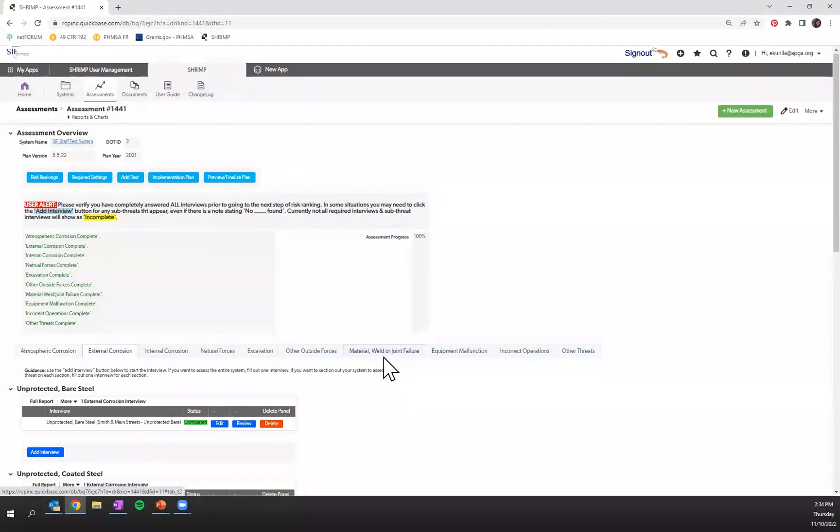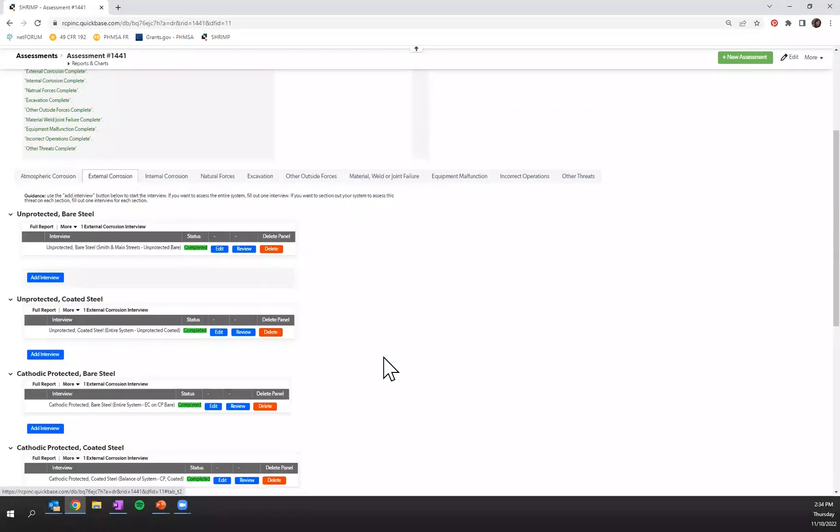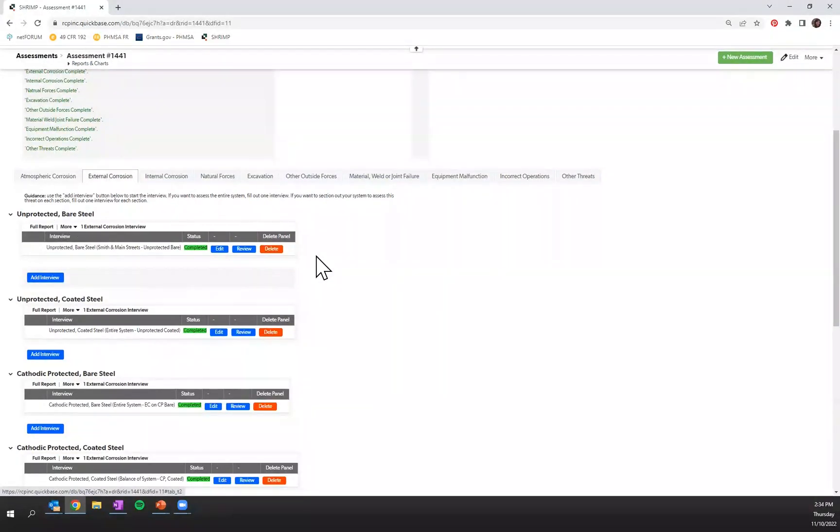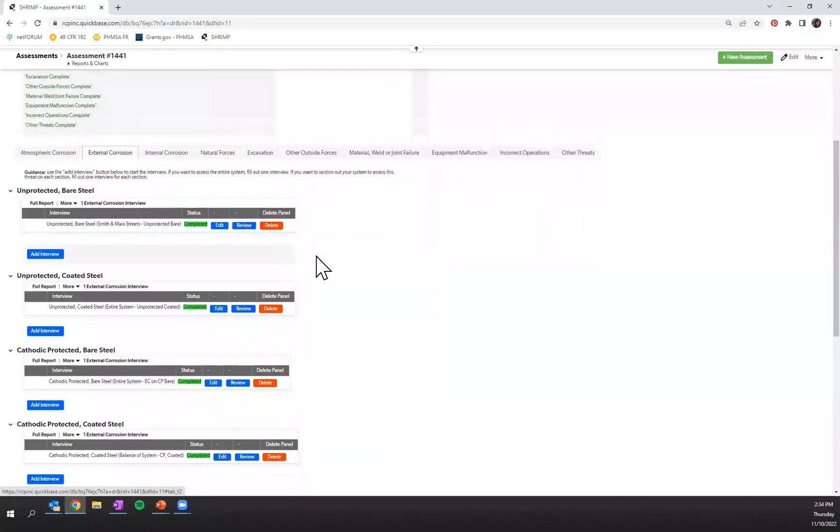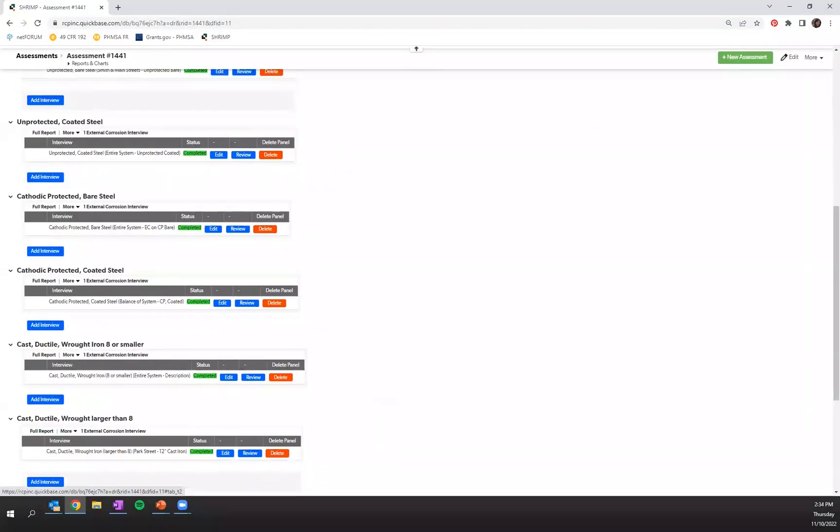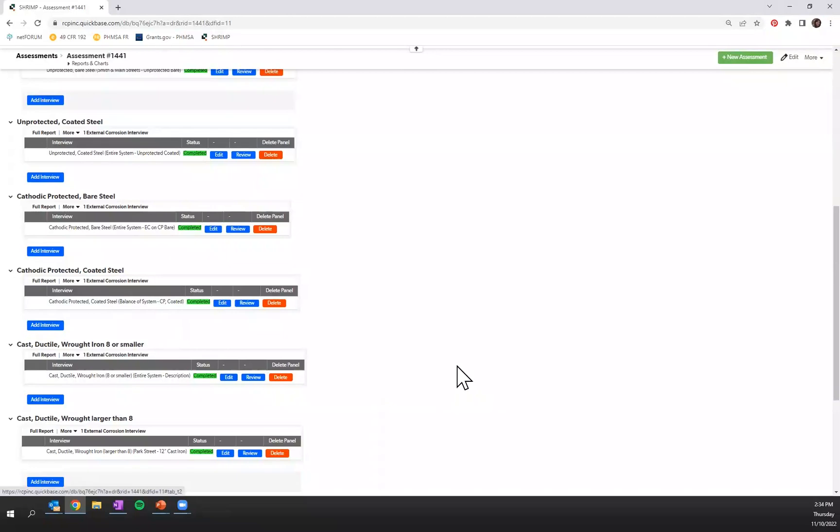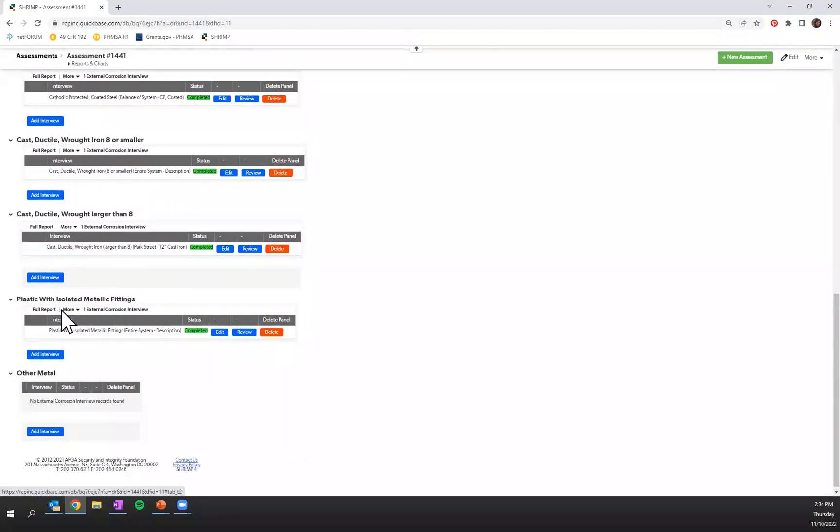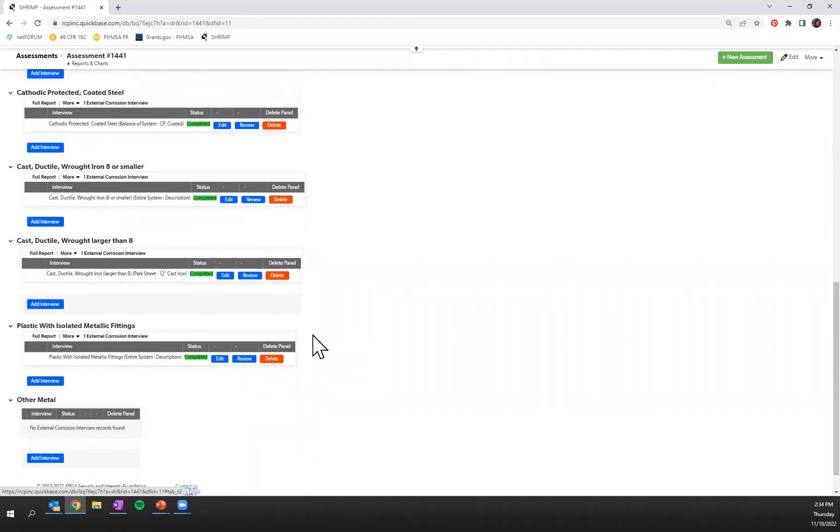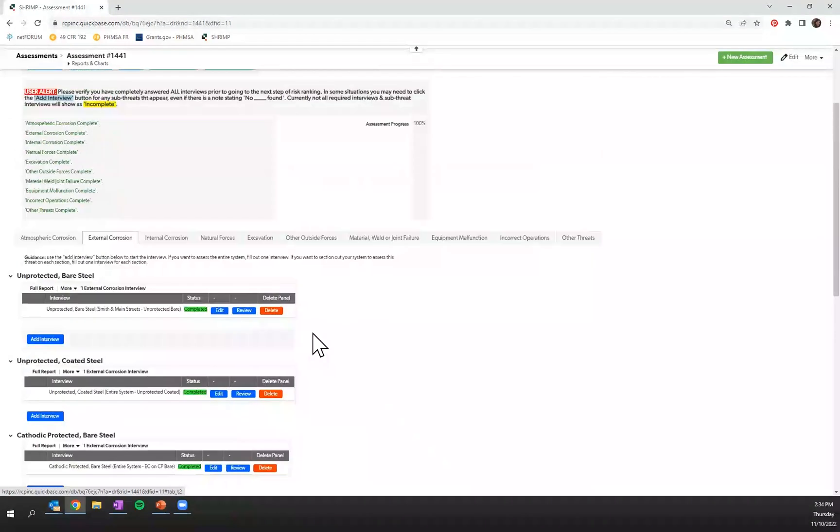For example, if you have indicated that you have unprotected bare steel, you'll be prompted to complete that interview. If you have cathodically protected coated steel, you'll be prompted to complete that interview. If you do not have any steel or plastic with isolated metallic fittings, you will not receive any interviews in the external corrosion tab.